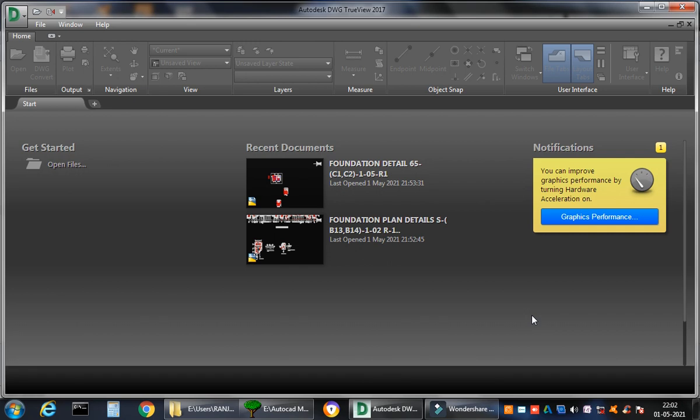What basically you have to do is, my dear friends, Autodesk is a very big company and it has a product called Autodesk DWG TrueView. I hope it's very visible. TrueView. I'm using 2017 version. It's a free software, it's free downloadable from the Autodesk website just like you download AutoCAD or Revit or any of the software.